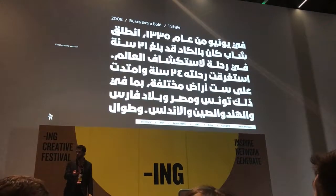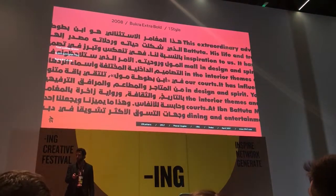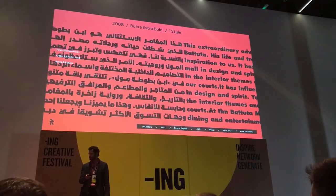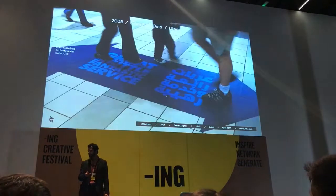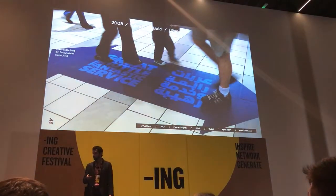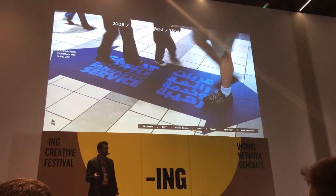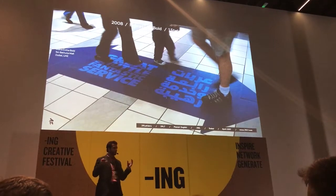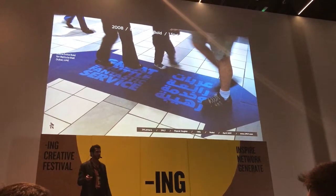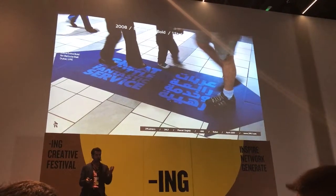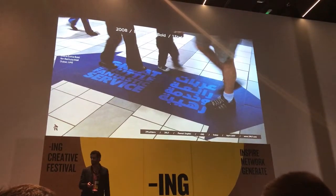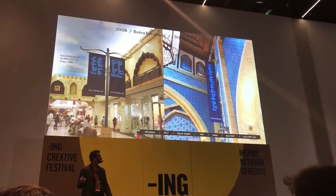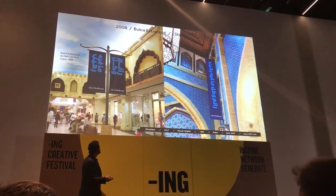This is the font, how it looks. It was only one weight — extra bold — and it was working with the Latin font. Back then I was still working as a freelancer. I didn't have a good team around me and I didn't have the company registered. Here are some examples of how they were using it, for big banners.